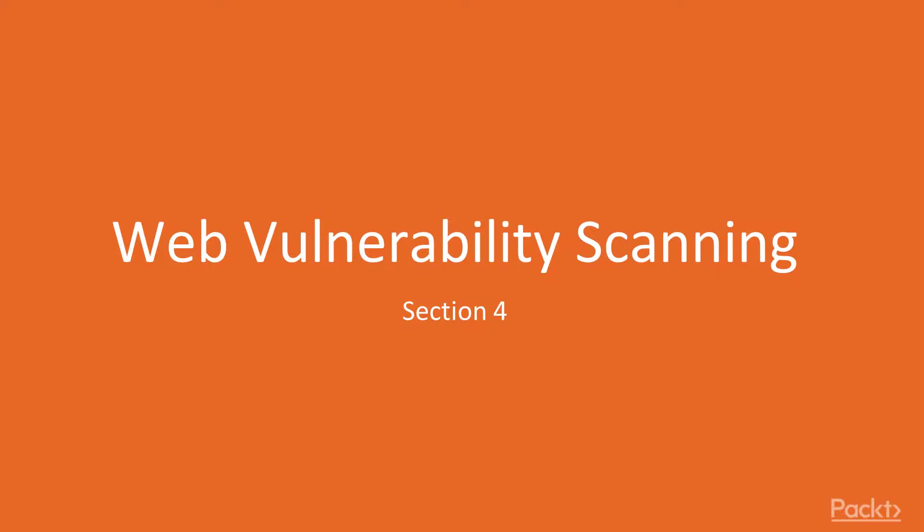In this section, we will focus on how Web Vulnerability Scanning is achieved by web penetration testers. It's necessary as a tester to identify vulnerabilities in web apps.